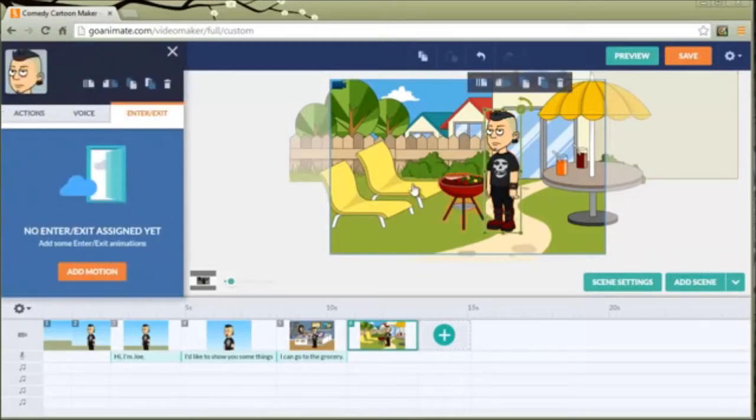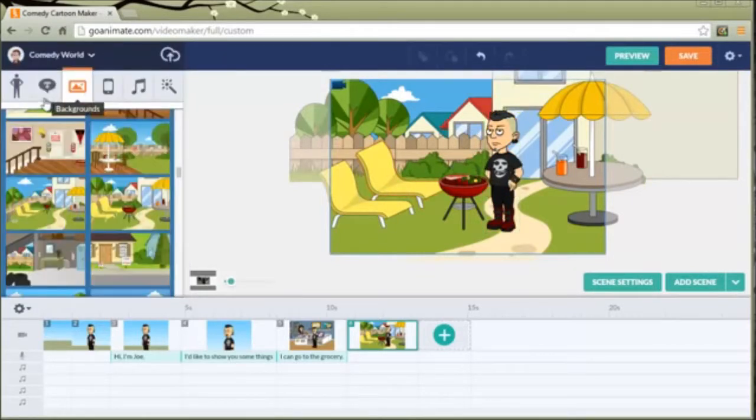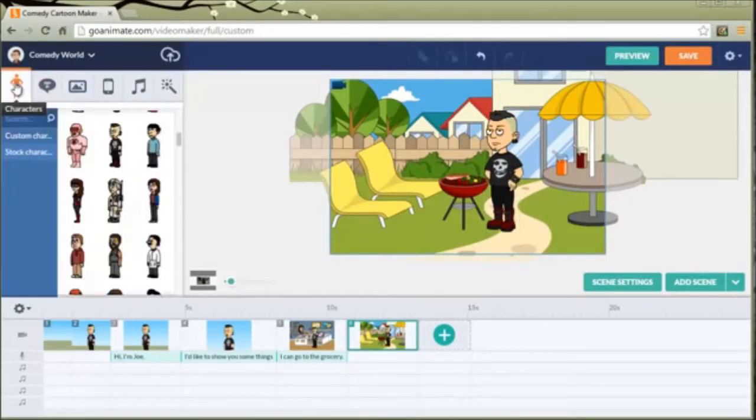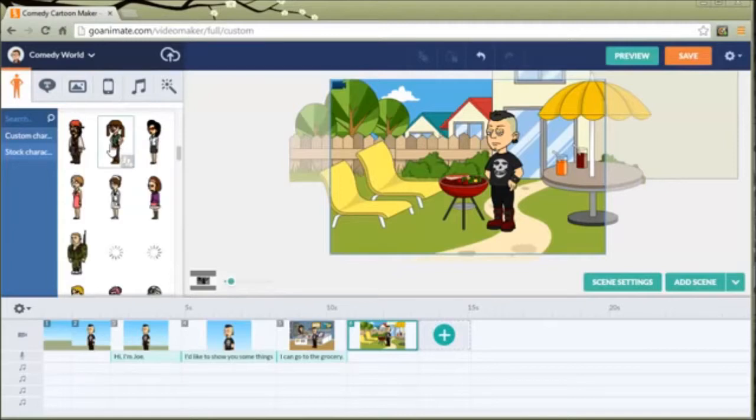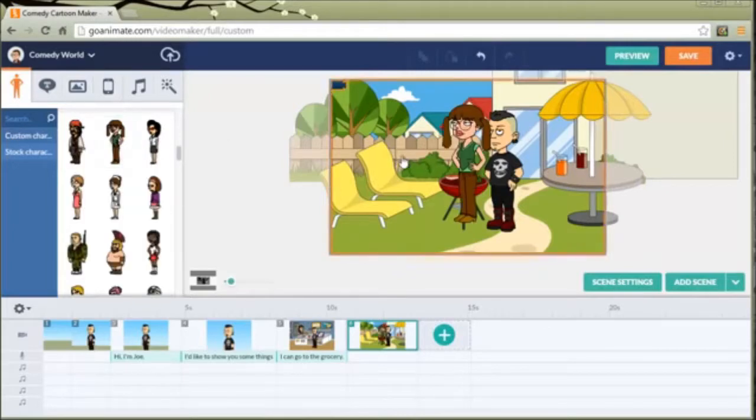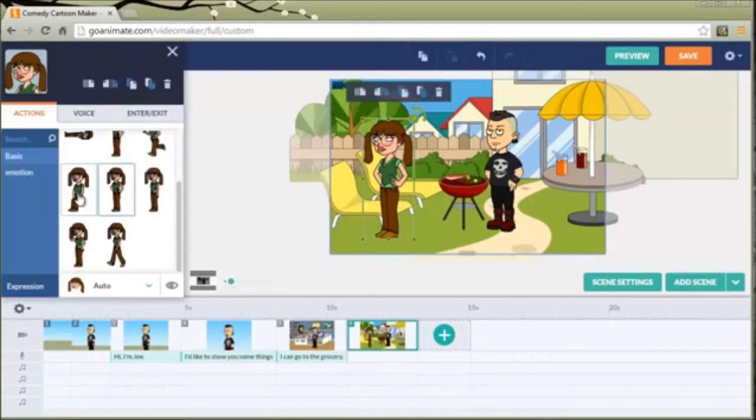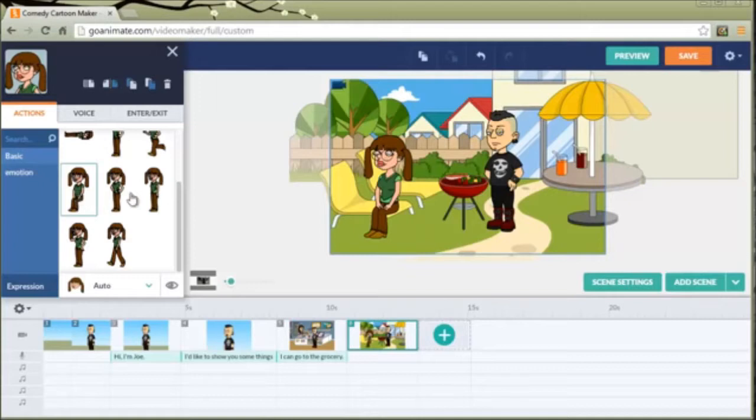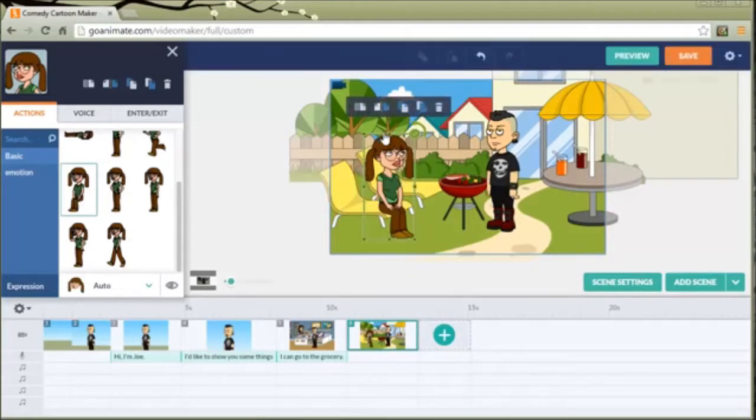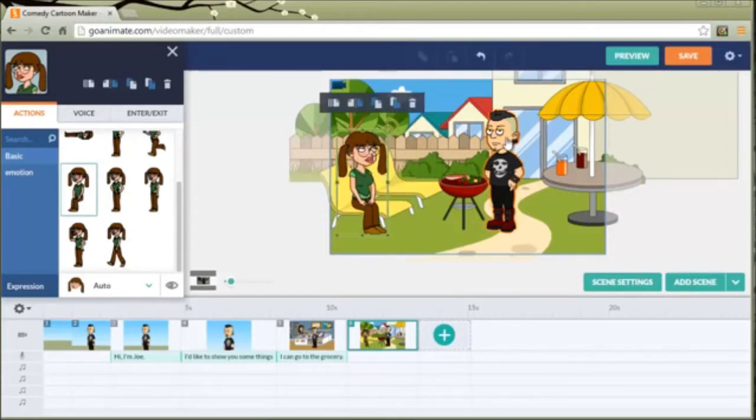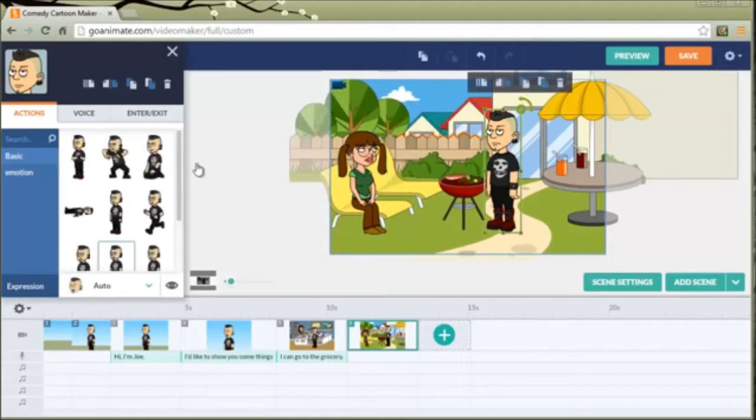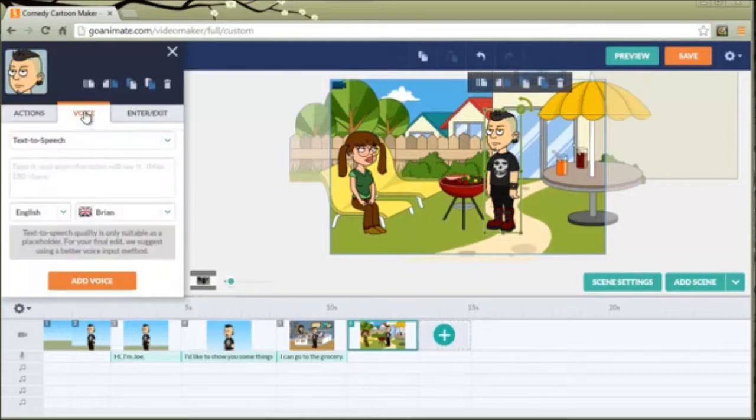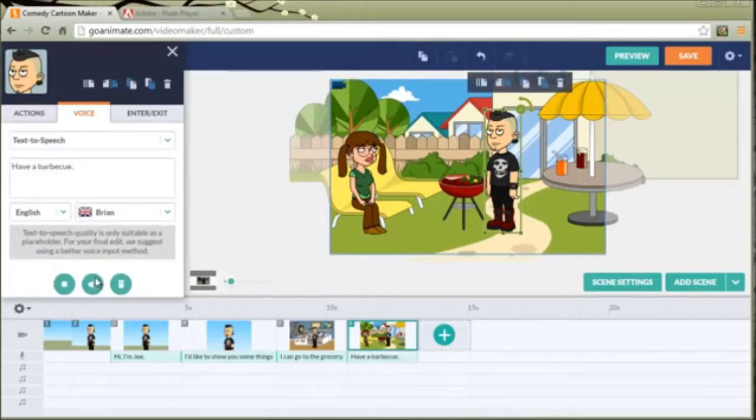Maybe we can add some friends. Have her sit on one of these benches and let's flip her. And what he can say is have a barbecue.